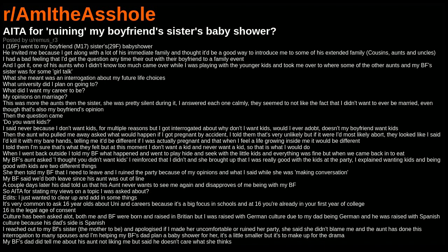My boyfriend said we'd both leave since his aunt was out of line. A couple days later, his dad told us that his aunt never wants to see me again and disapproves of me being with my boyfriend. So, am I the asshole for stating my views on a topic I was asked about?